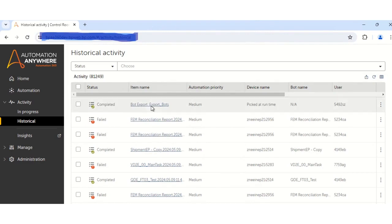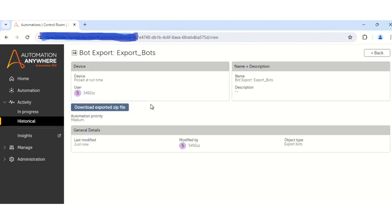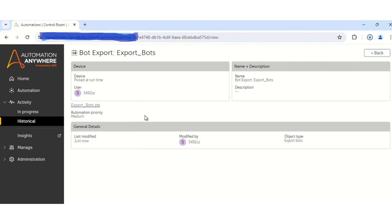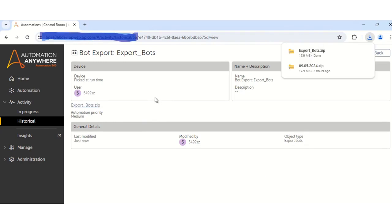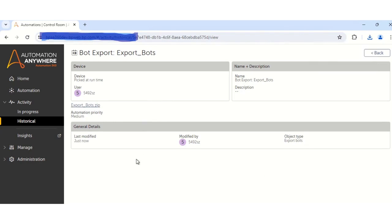So what you have to do is to click on this item name — that is the package name which you have given. Once you click on this, the next step is to click on 'Download Exported Zip File'. Your package will now be downloaded in the form of a zip file. This is how you can export the bots from the dev environment. So now in the next part, I will be showing you how to import the package to another environment.